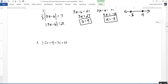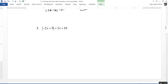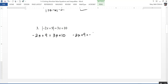The last example is a little more complicated: the absolute value of negative 2x plus 9 equals 3x plus 10. The absolute value is already isolated, so I write two equations. The first is: negative 2x plus 9 equals 3x plus 10. Solving gives negative 5x equals 1, or x equals negative one-fifth.